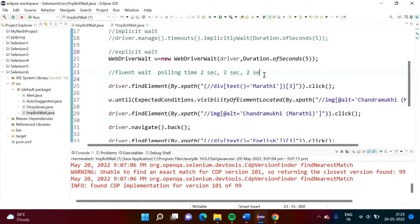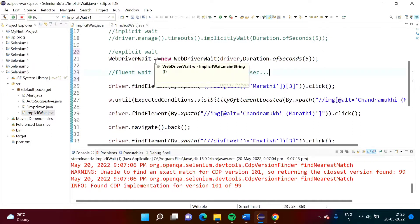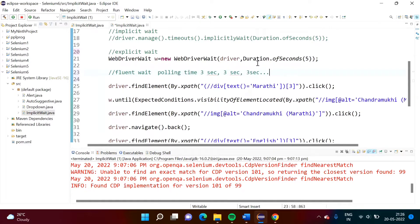Suppose the polling time is three seconds, so we check after three seconds whether that web element is present or not. If it is not available, after three seconds we check again, and this continues. In explicit wait, it continuously monitors whether that web element is available. But in fluent wait, after some interval it checks whether that web element is available or not. That is the only difference between fluent wait and explicit wait.